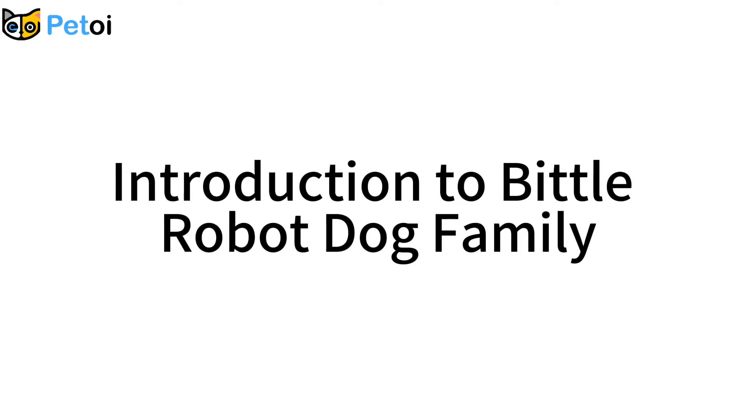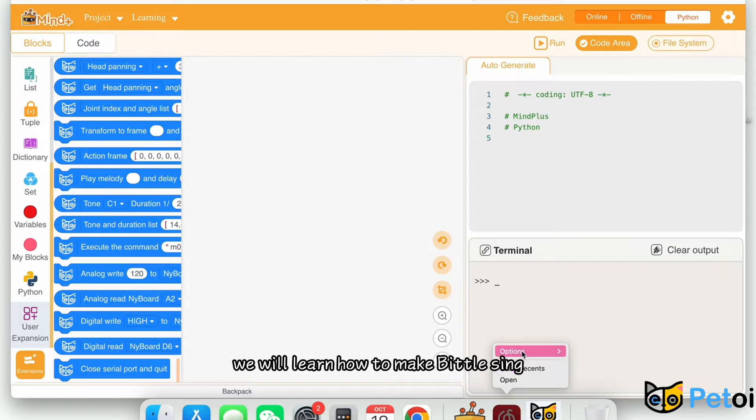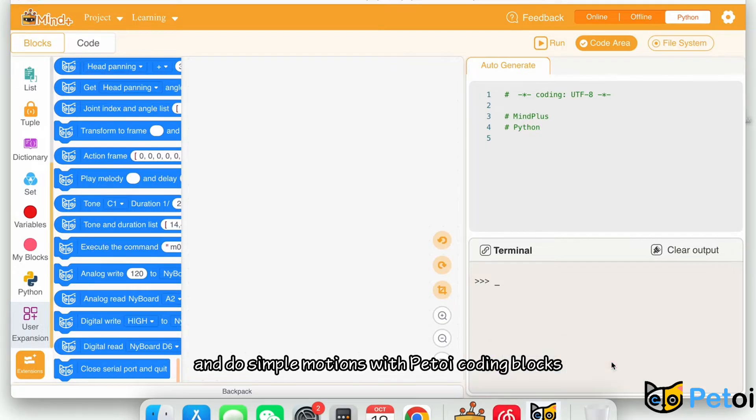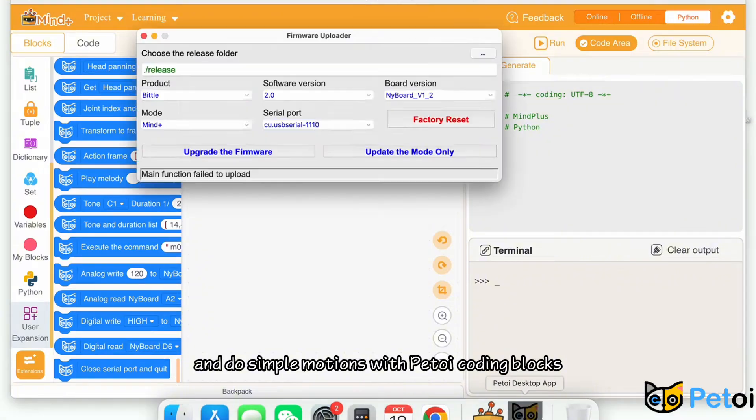Introduction to Biddle Robot Dog Family. In this lesson, we will learn how to make Biddle sing and do simple motions with pet toy coding blocks.